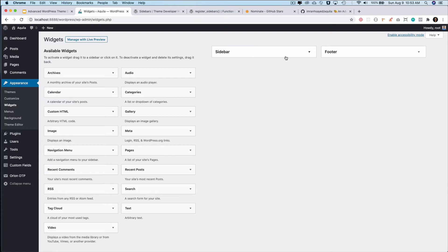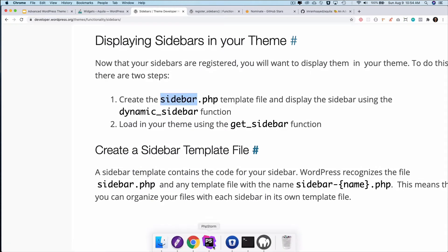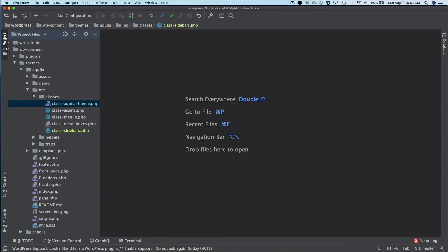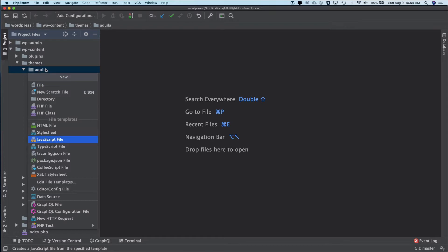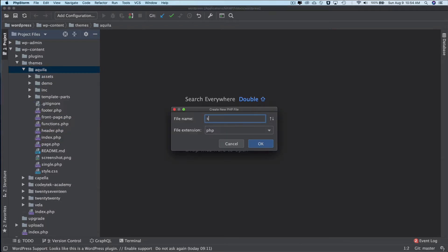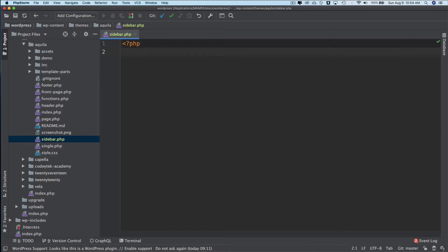Since I have got all of the sidebars registered and added, it won't show just yet. In order for us to show the sidebars there are a couple of things we need to do. As we discussed last time, we need to create a file called sidebar.php. So let's go ahead and create one — I'm going to go to my theme's root directory Aquila and create a file called sidebar.php.